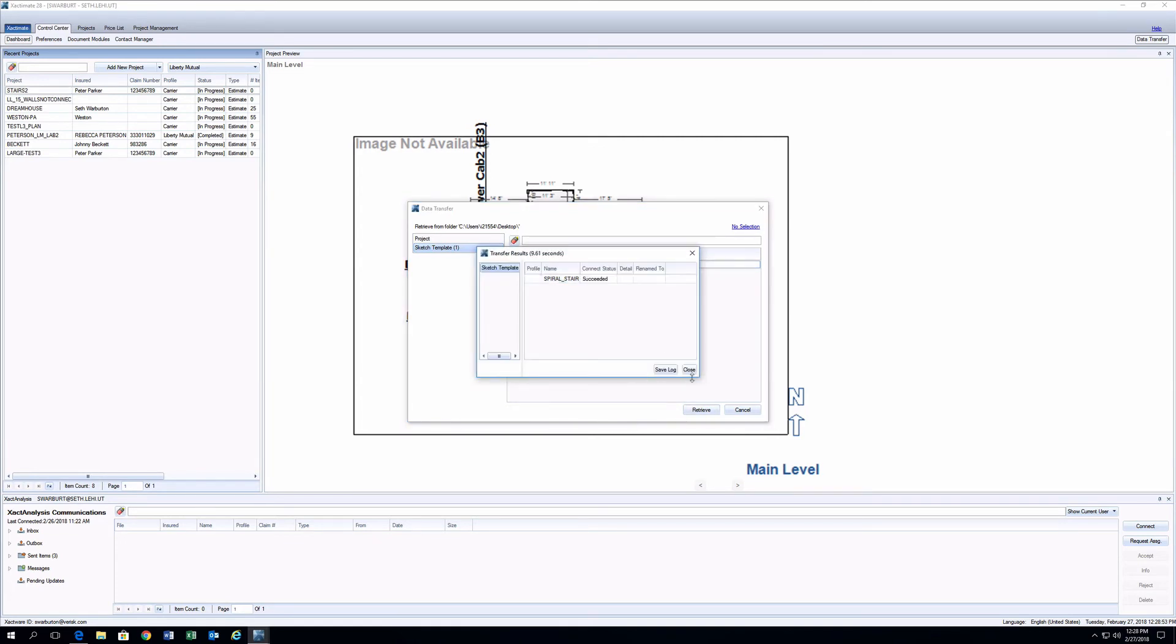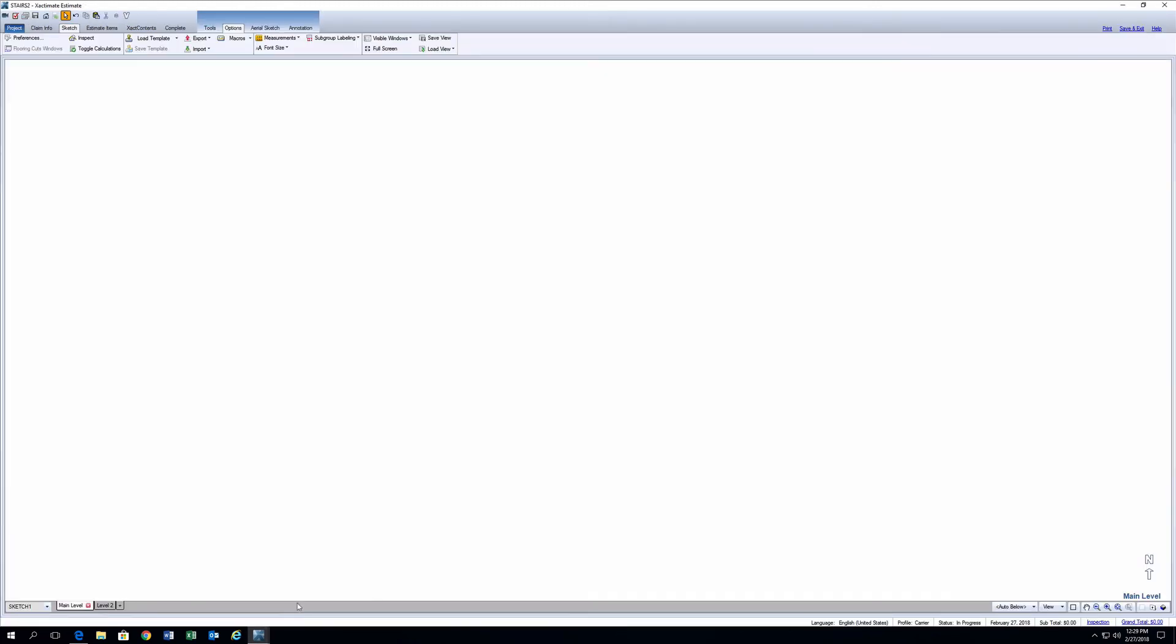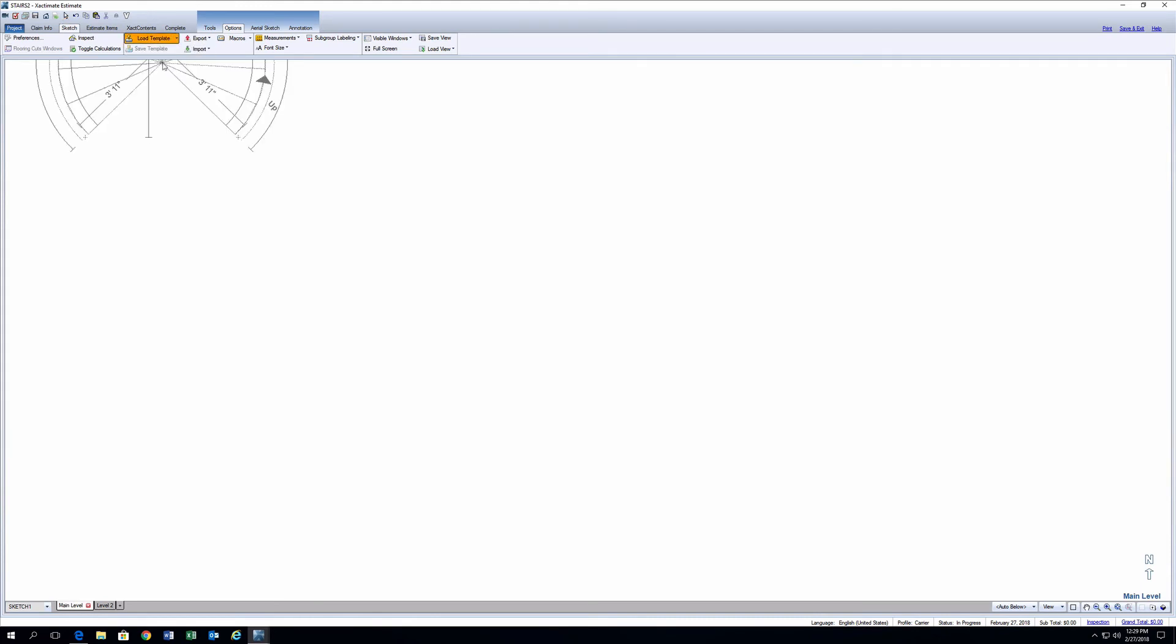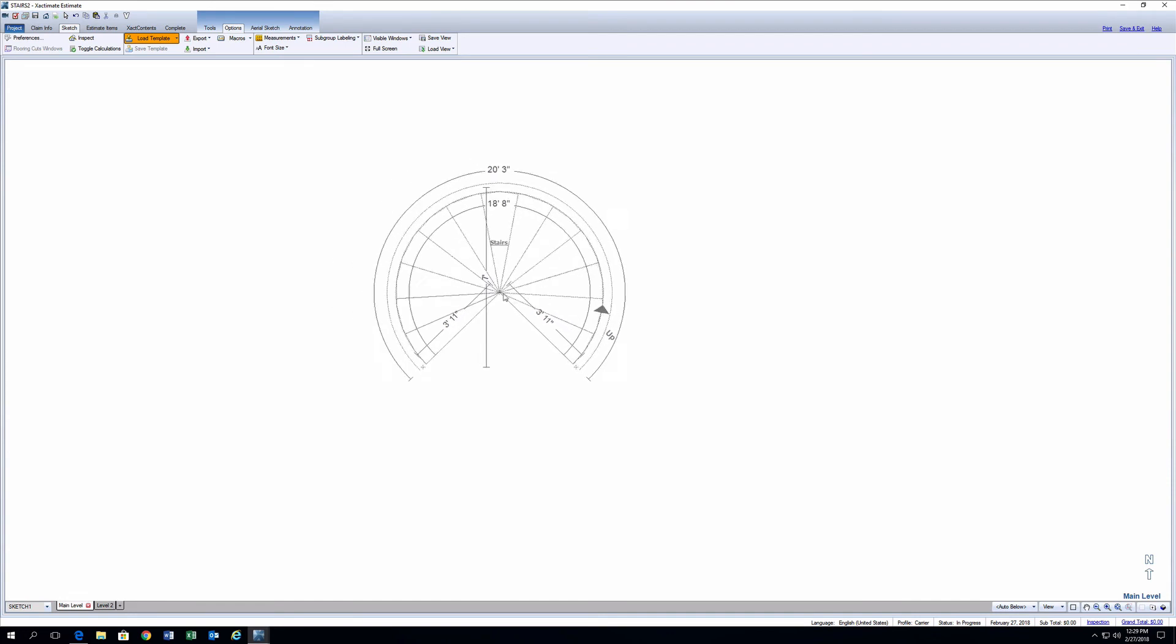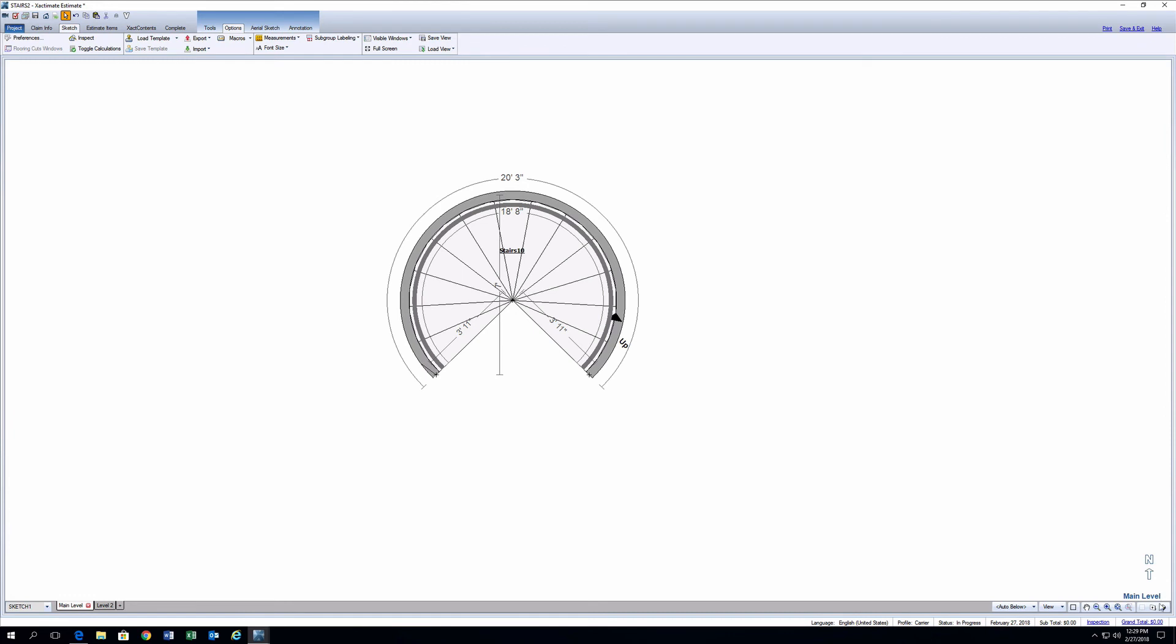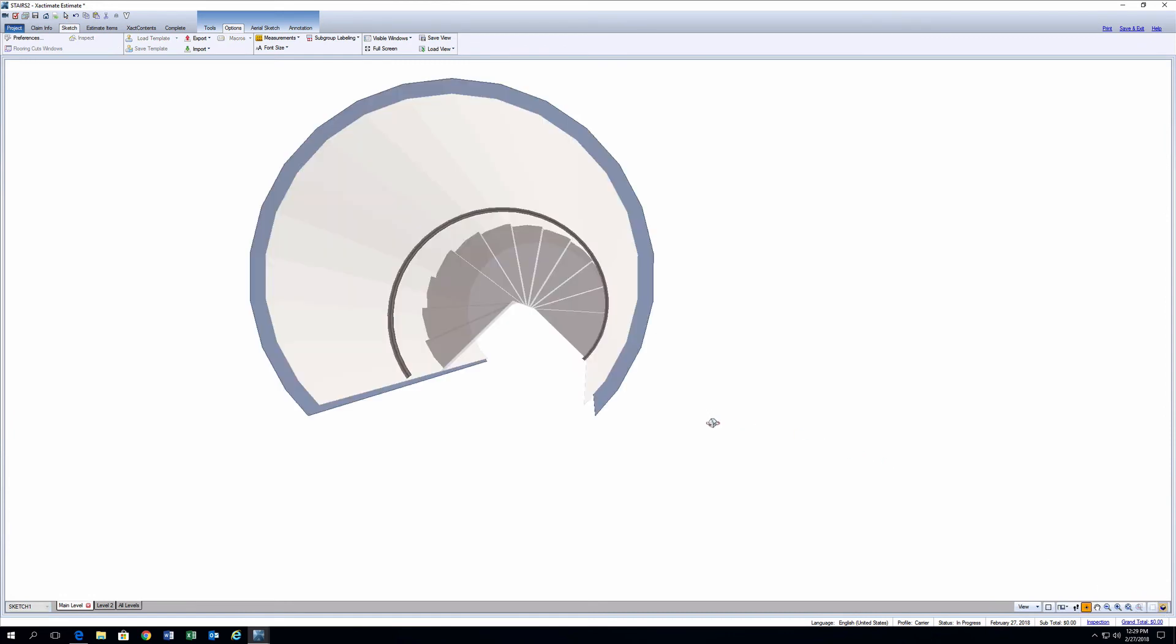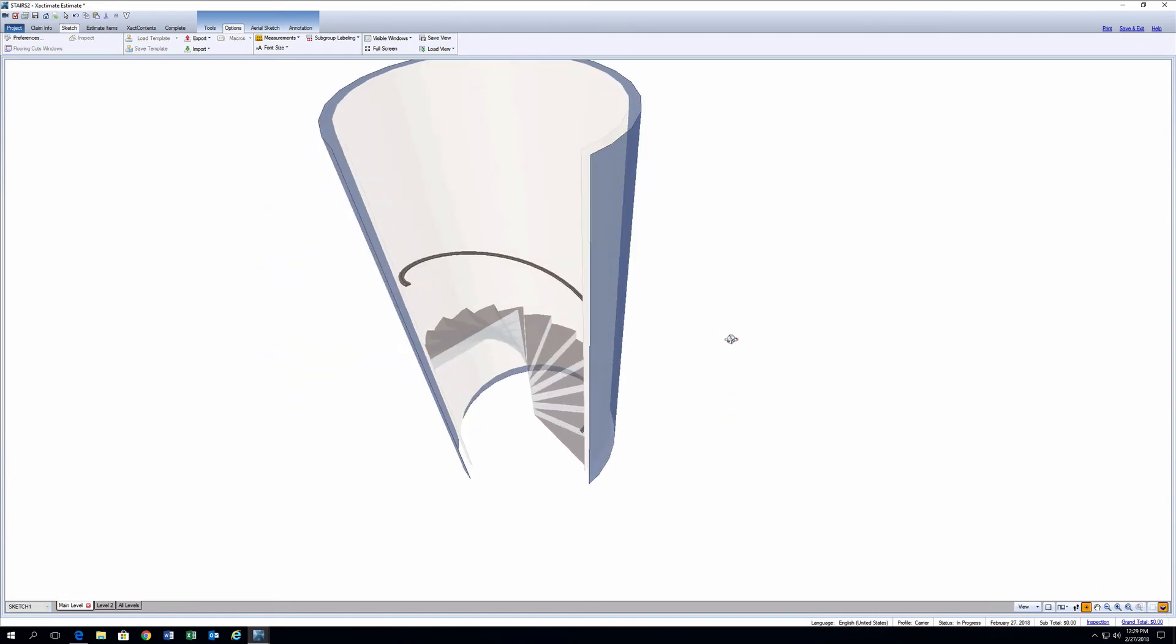To add the staircase to the sketch, reopen the project. Then go to the Options tab in Sketch. Click on Load Templates. Click on the Load Templates drop-down and find the new staircase template. This loads the staircase onto the cursor, and it's ready to be placed in the sketch. And that's how you use a template from the online sketch gallery.